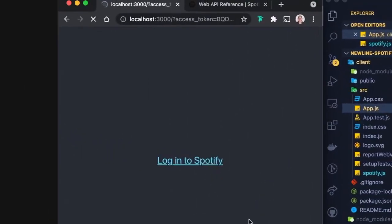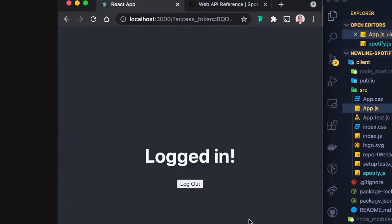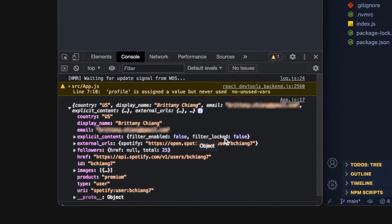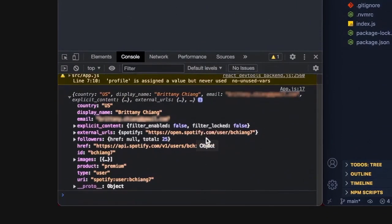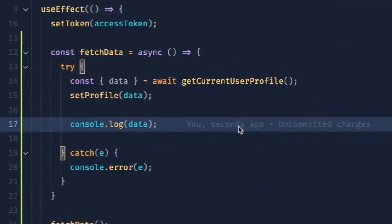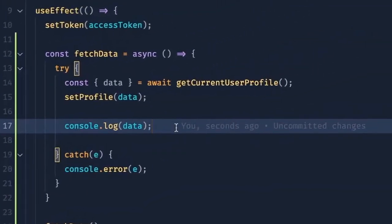All right, so if we hit login to Spotify, we can see we're logged in now. And then the data we get back is the JSON data that we want. Let's go ahead and use this data to display some information in our template.